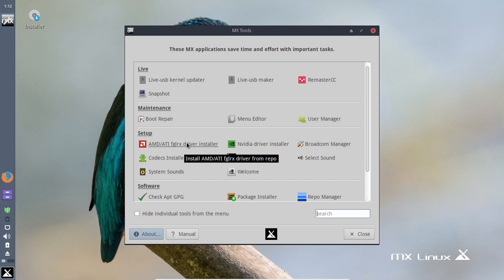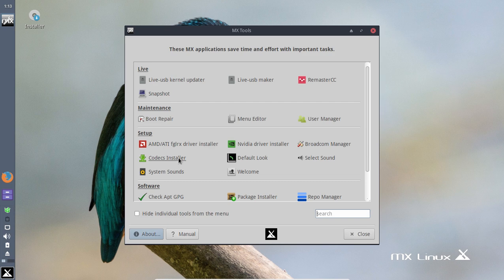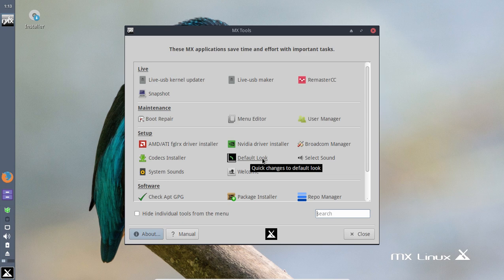The driver installer might come in handy. Keep in mind that with Linux, video driver installs are a hit and miss. Nvidia driver installer may come in handy. The Broadcom Manager for troubleshooting network configuration may come in handy. Codex installer definitely come in handy.